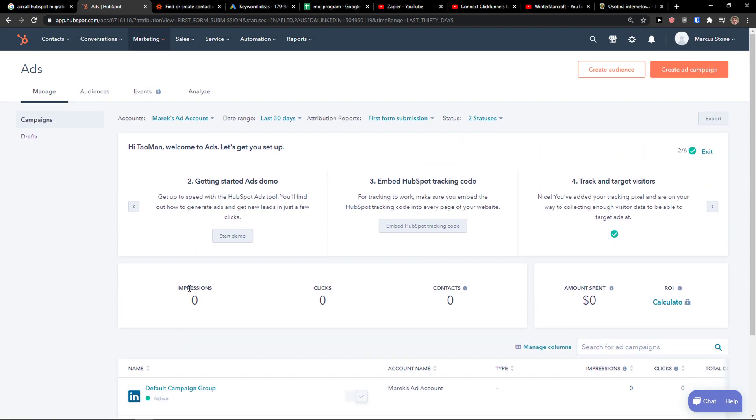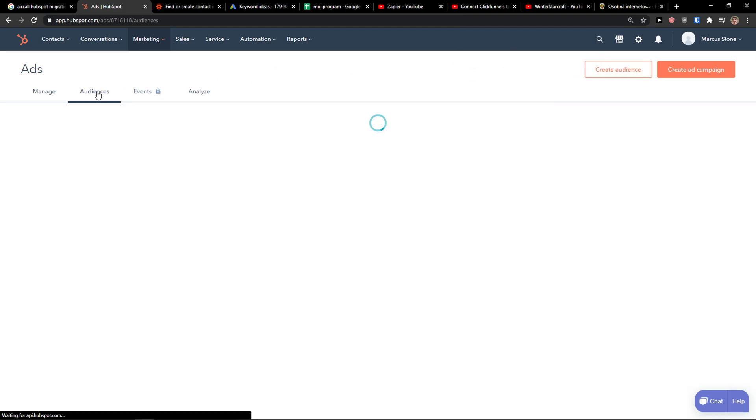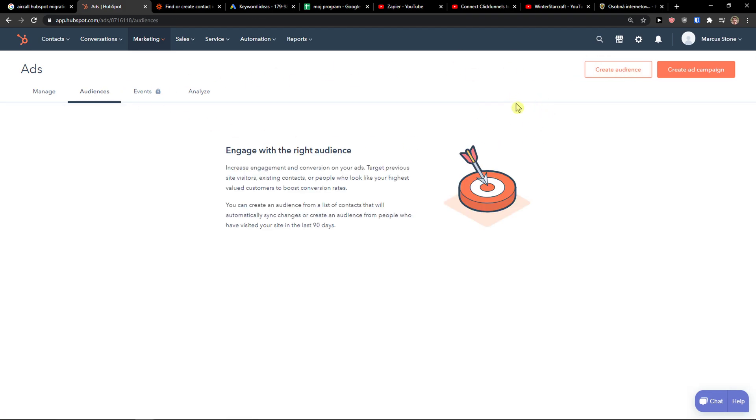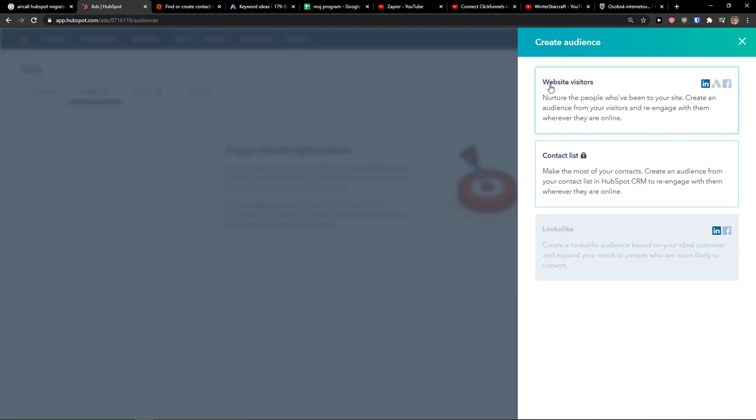And now right here you can see all the campaigns. You can see right here then you can simply go on top right and create an ad campaign. You can create an audience. So create audience.